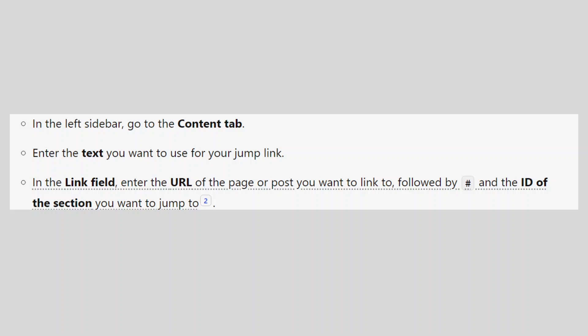Enter the text you want to use for your jump link. In the link field, enter the URL of the page or post you want to link to, followed by the hashtag and the ID of the section you want to jump to.